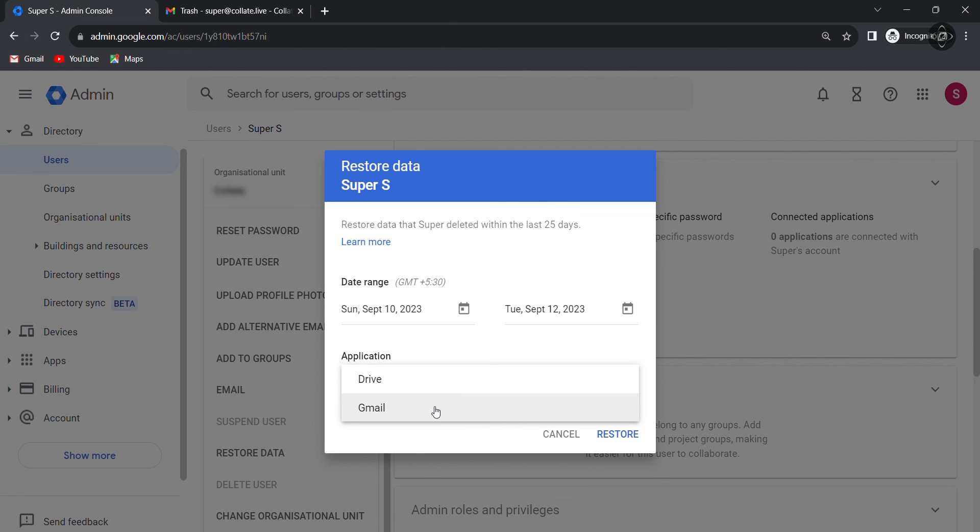You can select Gmail. You can retrieve data within 15 days after deletion. Finally, click on the restore button.